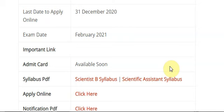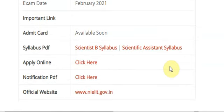For more exam updates, please subscribe to my channel. If you have any query, please share it in the comments. The official site is nielit.gov.in — you can check the full notification there. Thanks for watching this video. Stay updated, and thank you.